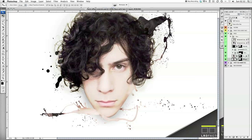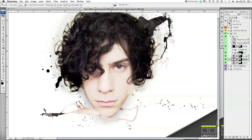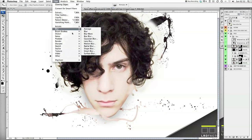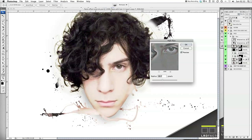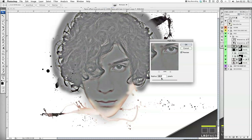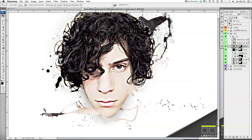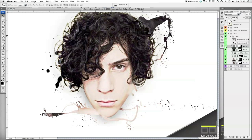Now I'm going to duplicate the original face again, and put that on top of the glowing edges — normal blend mode this time. We're going to add a High Pass: go to Filters, Other, High Pass. That's a bit too high, so I'll put that at about 7.4. I'm going to set it to Linear Light and set the opacity to 40. So there are the changes we've made — just adds a bit more definition to the face.